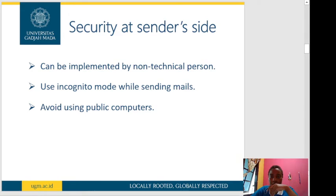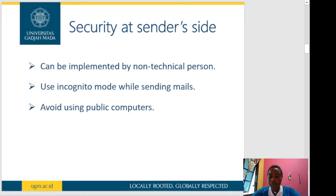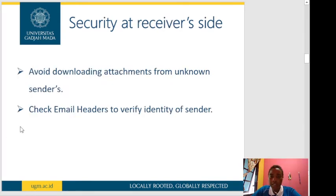Security at the sender side — these are general measures that can be implemented by a non-technical person. Use incognito mode while sending emails; this helps prevent people from viewing your browsing or search history on a shared laptop, but it doesn't necessarily protect against viruses or malware. You can also avoid using public computers. As for security at the receiver side, avoid downloading attachments from unknown senders.